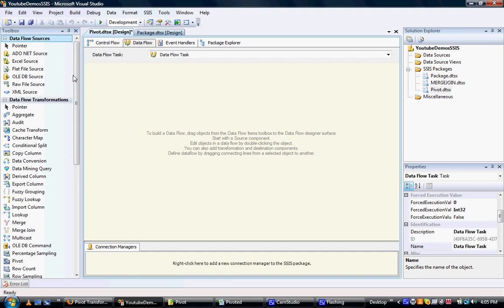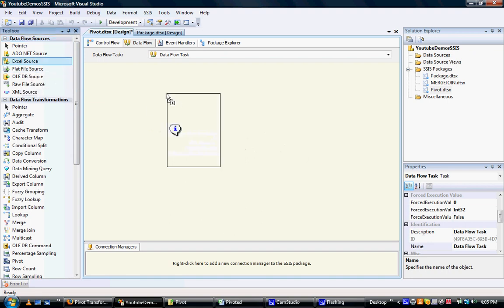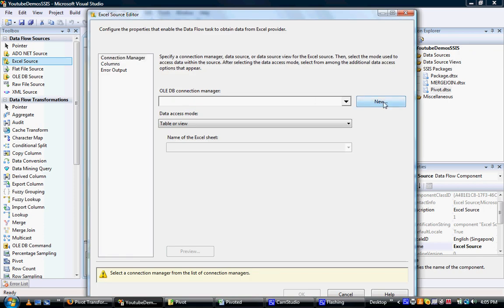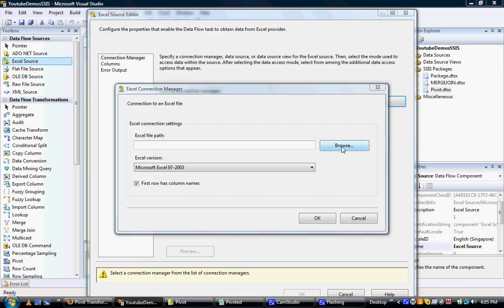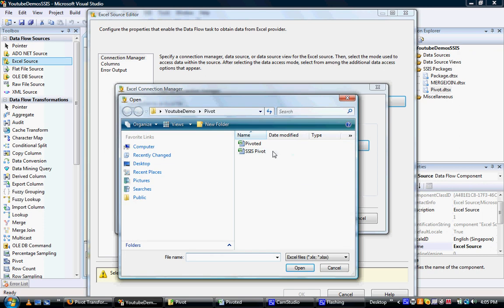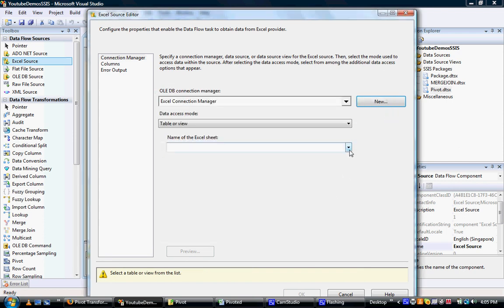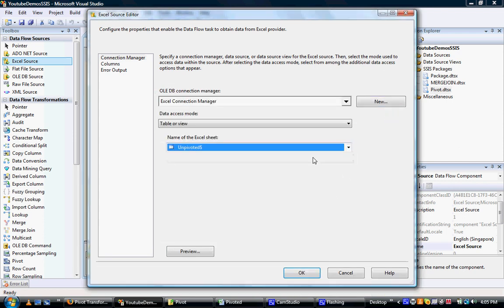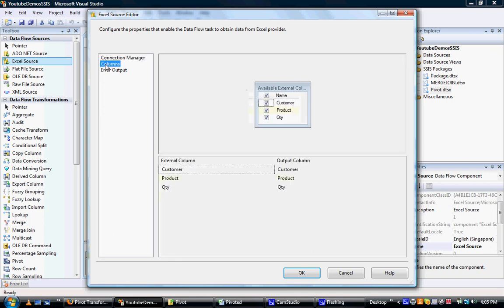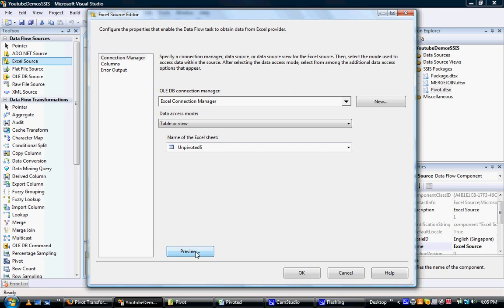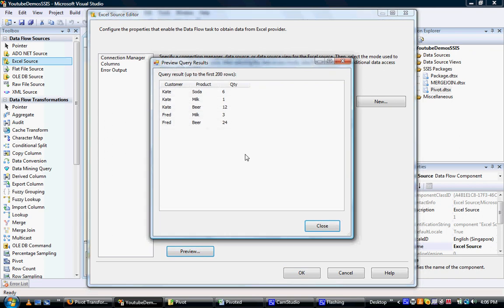We're going to pull data in from an Excel data source, so we're going to click on the Excel data source. We're going to say it's a new connection manager, and we'll point the connection manager to where the file is — that is the unpivoted data I showed you before. Now I'll look for the sheet — pivoted data. Now I'll look at the columns, that's all looking pretty good. That's looking okay, so you've got the customer appearing multiple times with the various products purchased.